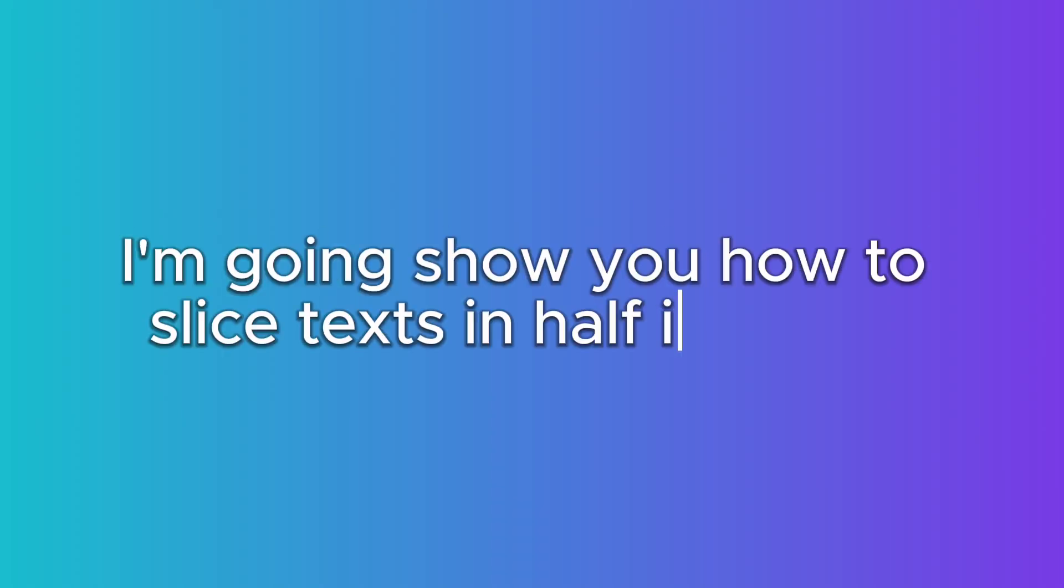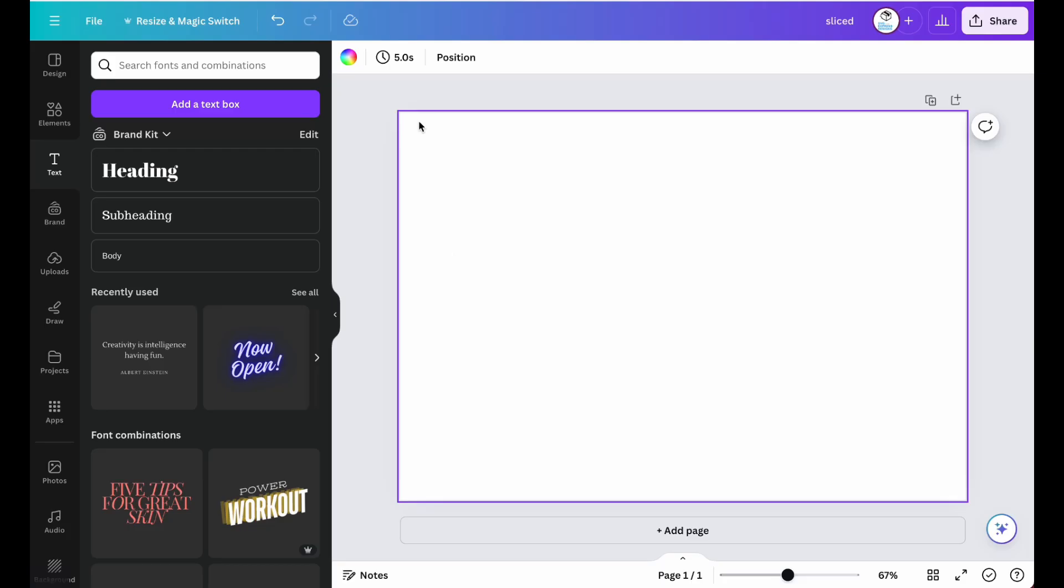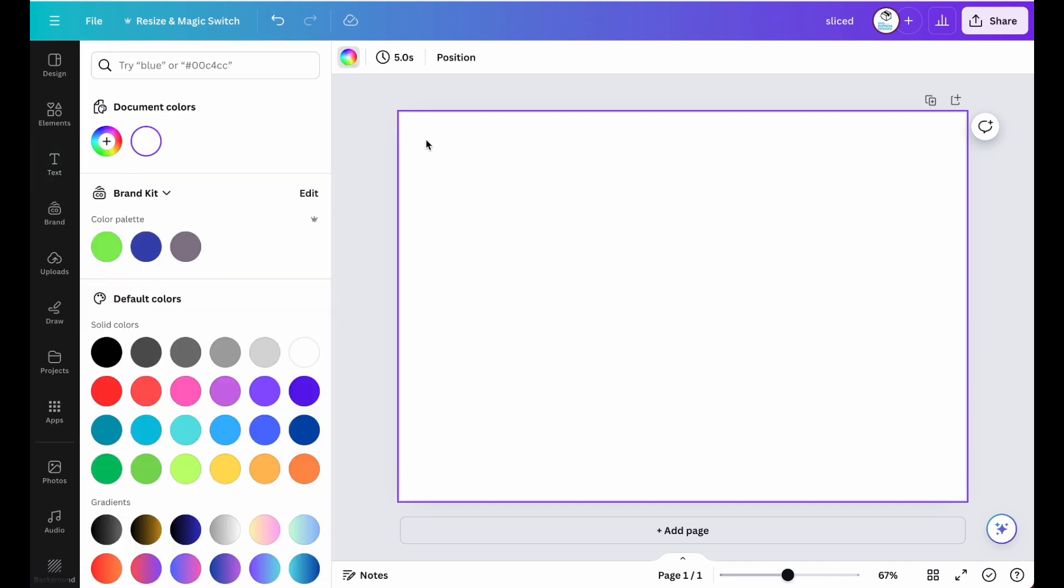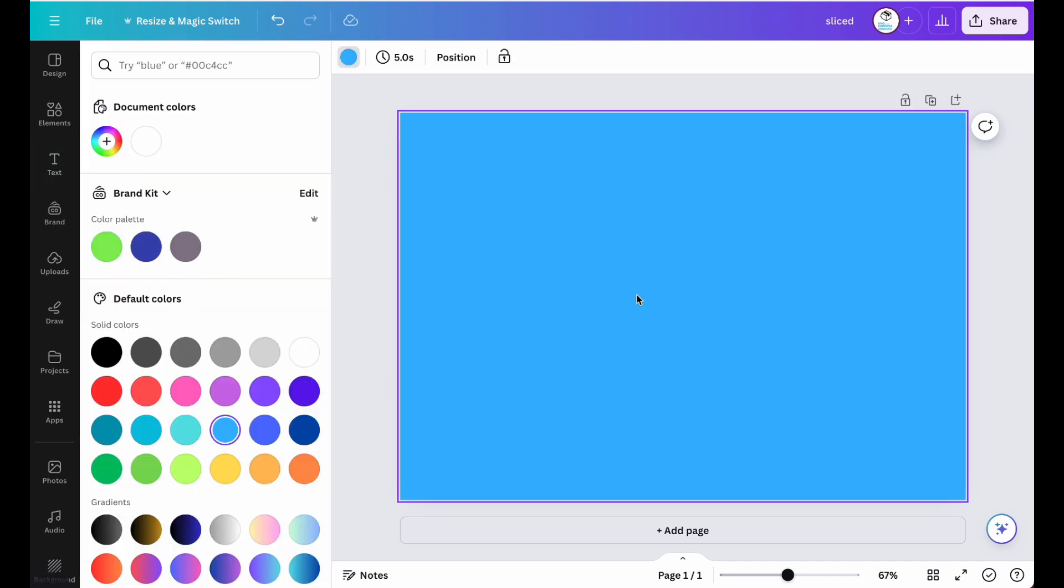In this video, I'm going to show you how to slice text in half in Canva. First thing, let's go ahead and change the background color to blue.